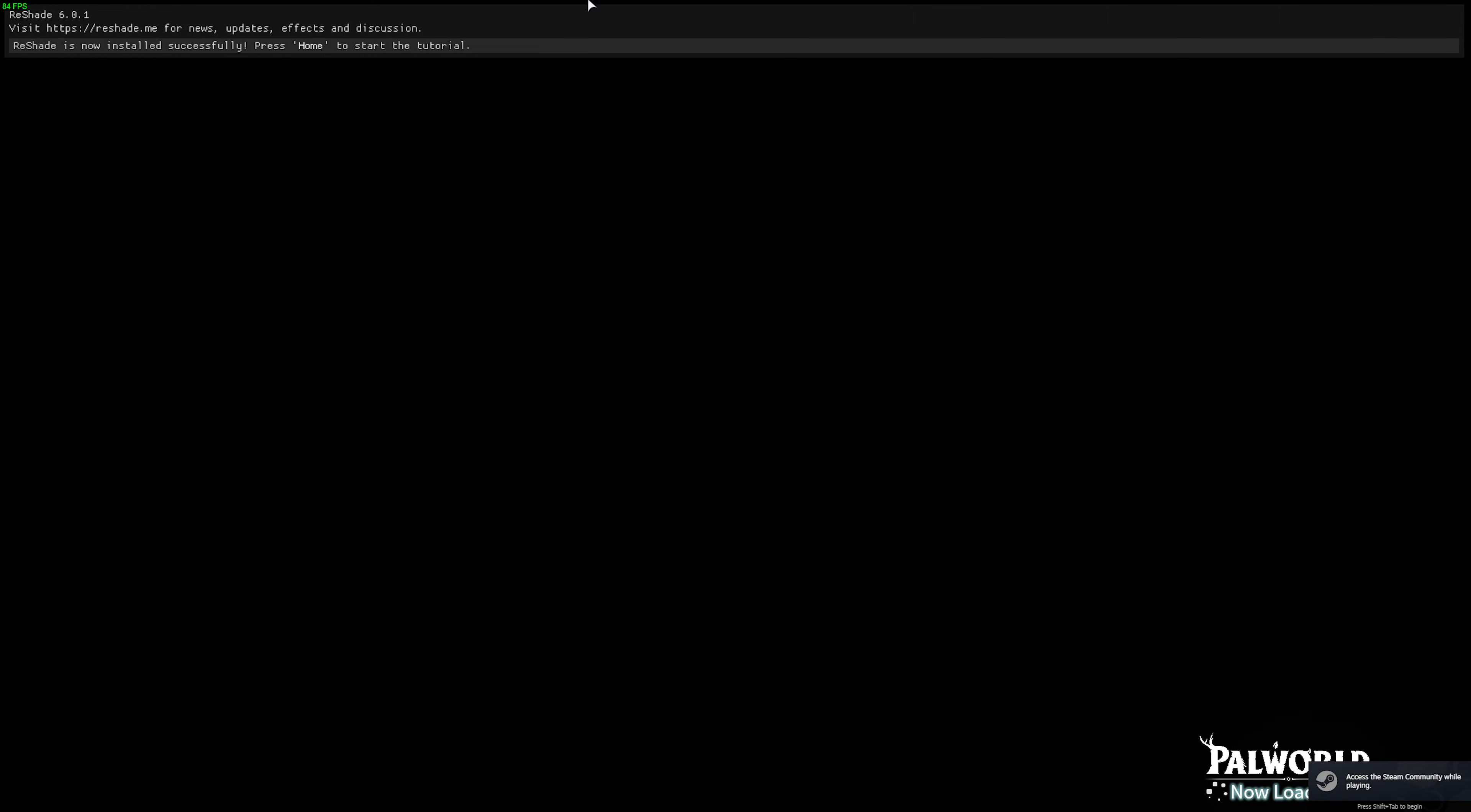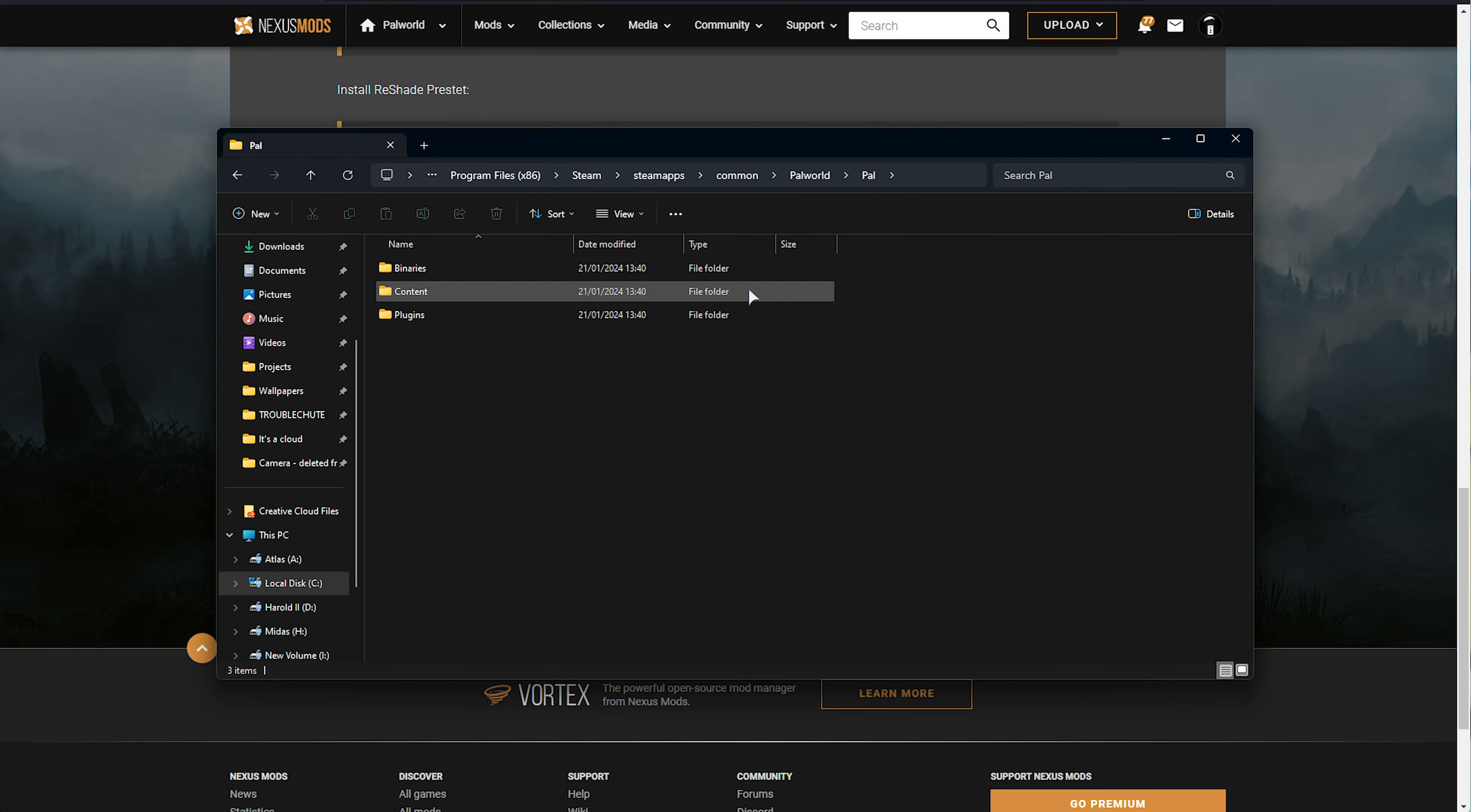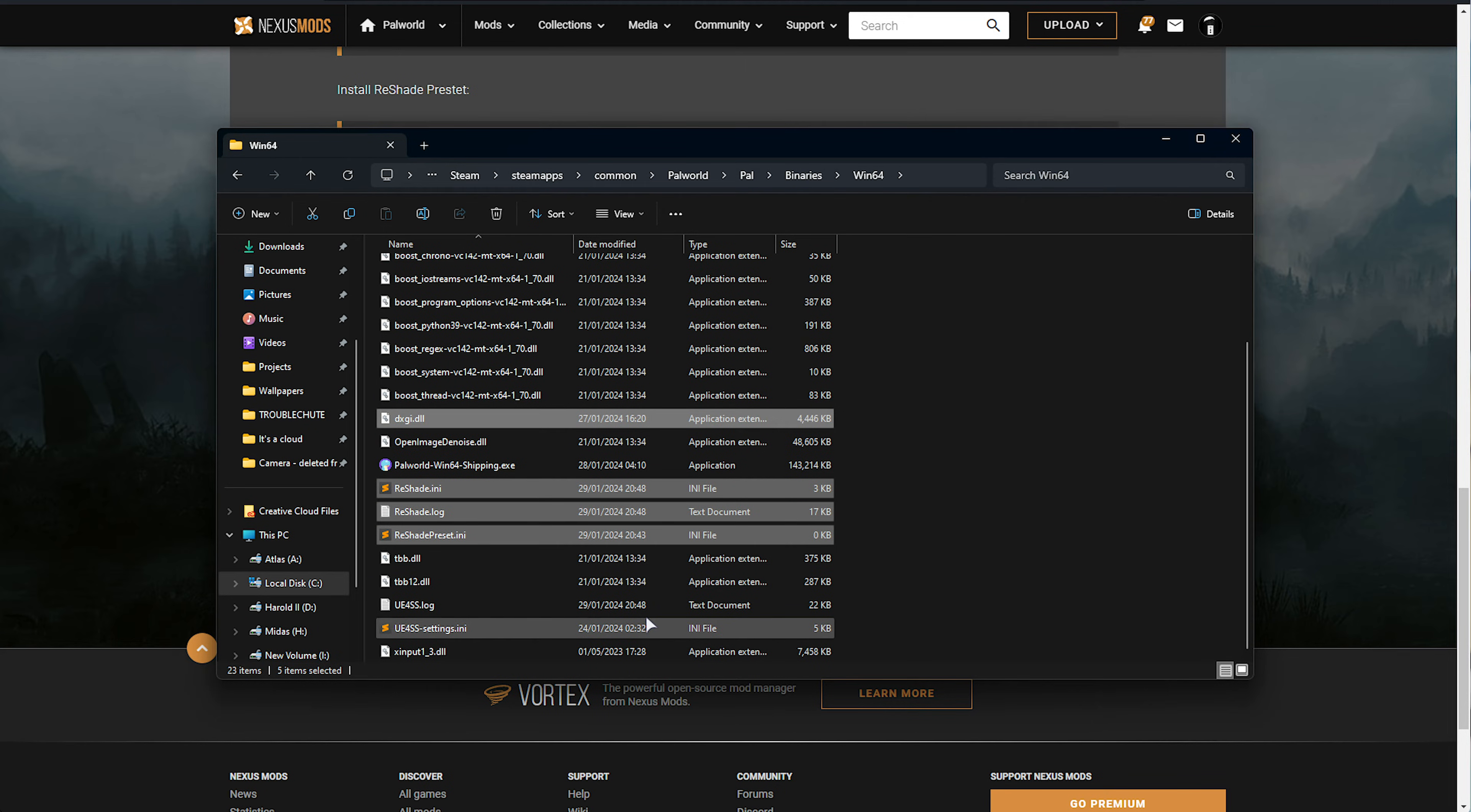There we go. You can see Reshade's installed at the very top, and we can press Home to start the tutorial. In our game's install folder, if we head into PAL, BINARIES, WIN64, you'll find the Reshade shaders folder, as well as Reshade INI, LOG, PRESET, and DXGI.dll.